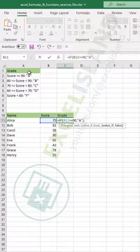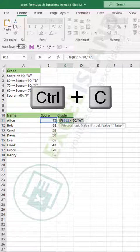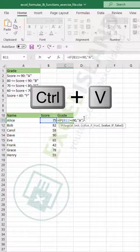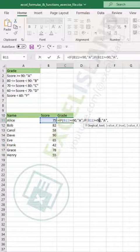Since we have multiple outcomes we want — like B, C, D, and F — we need to nest another IF as the value if false. Paste another IF here and say: if that score is greater than or equal to 80, then we want a grade of B.